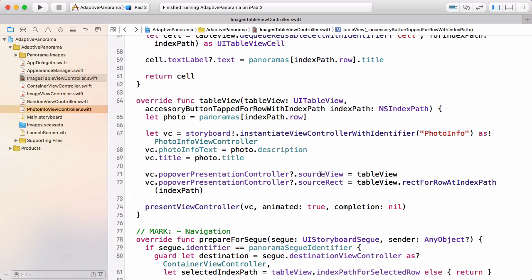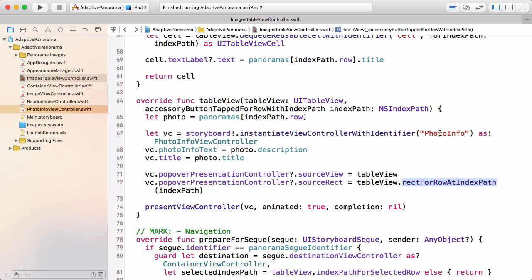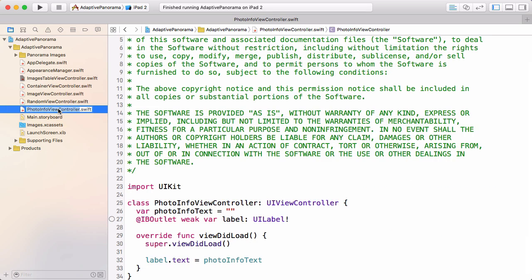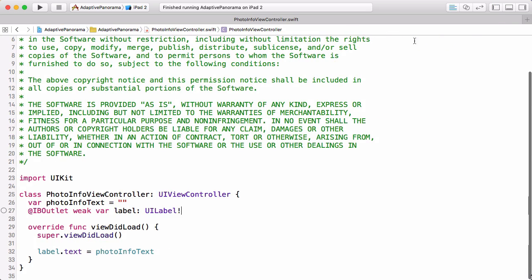And we're telling it that the view that's the source for the rectangle that we're going to pass it is the TableView, and then the rectangle that it should present from is just the rectangle that contains the row with the index path that was tapped. And this is instantiating the PhotoInfoView. We need to make a couple changes to that view controller. So let's switch to the PhotoInfoViewController, and let's just make some room here. So this is a pretty simple class so far. It's just setting the label equal to the text that was passed in for the photo.